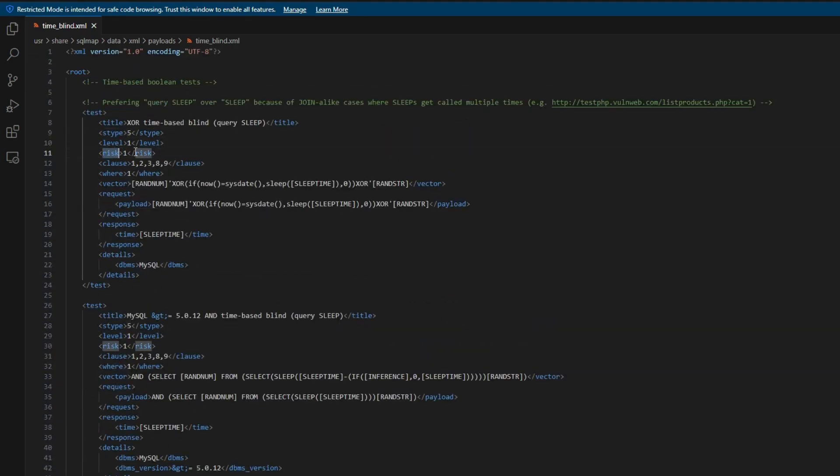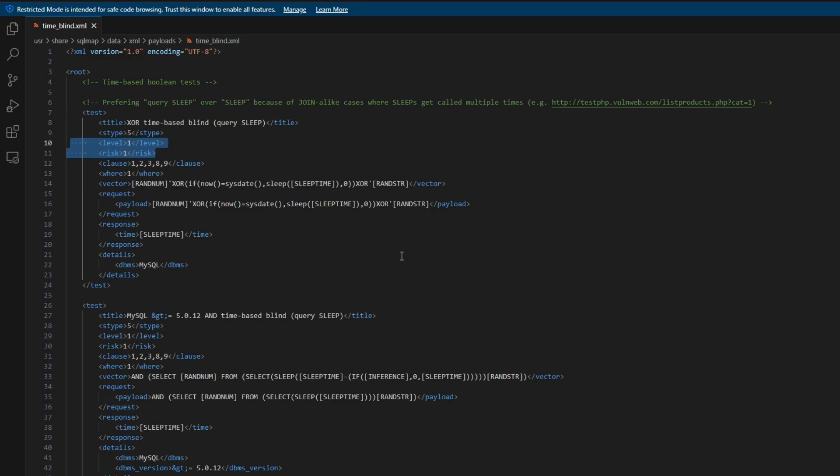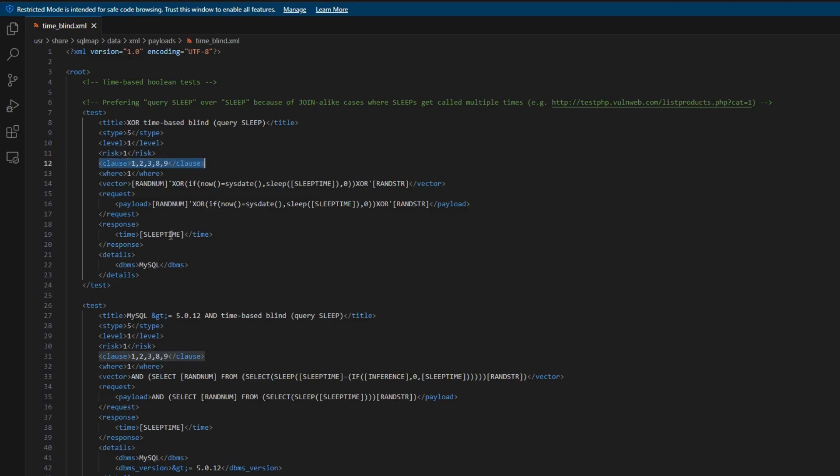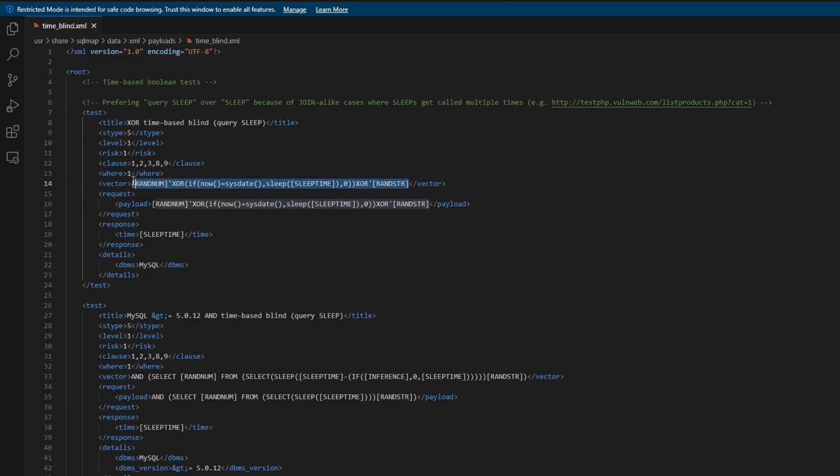I have written down S type of five because it's time-based, and all time-based in this file is S type five. Risk and level is one. And of course, another thing about SQLMap: by default, it uses level and risk one. So if I use this query, the SQLMap will run it as default. So it's pretty good to use level and risk by one if it's not really risky. The clause I copied from the following payload, where I also copied.